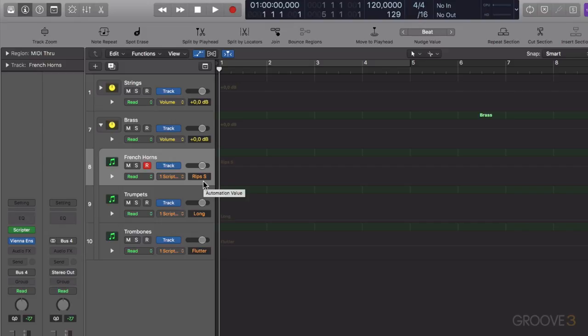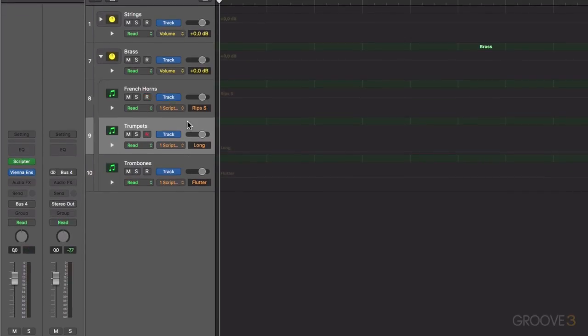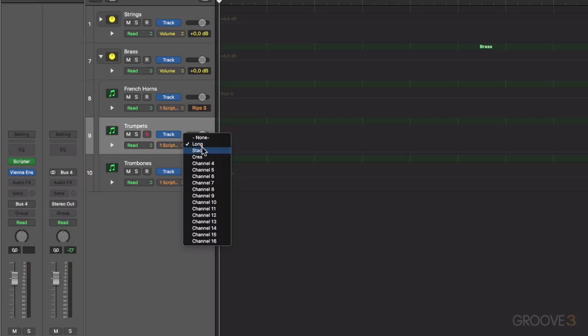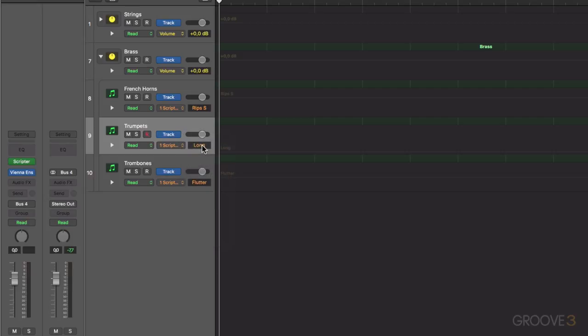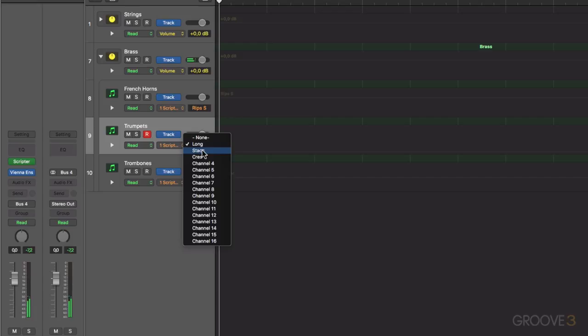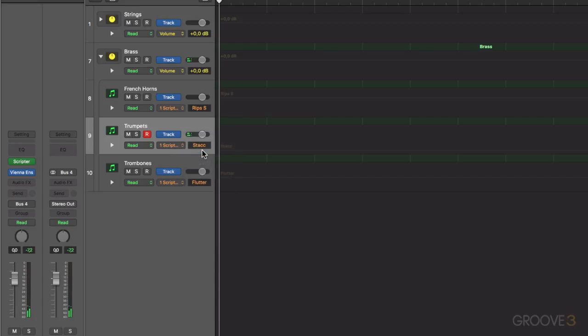Now let's check out the trumpets. With these, there aren't too many articulations. There's a long DXF patch, then there's a staccato patch.